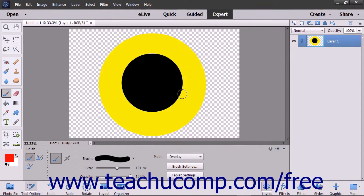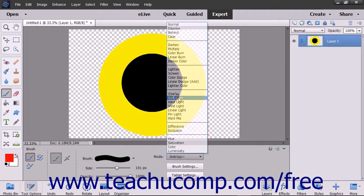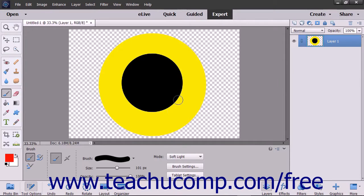The overlay mode multiplies or screens the colors depending on the base color. Color is overlaid but retains the highlights and shadows of the base color. The soft light mode darkens or lightens the color depending on the blend color. If the blend color is lighter than 50% gray, it will lighten; if not, it will darken.